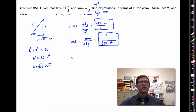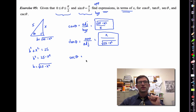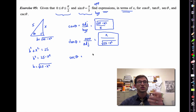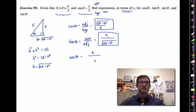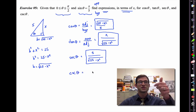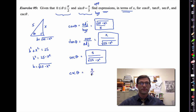Secant and cosecant are called the reciprocal functions for a reason — they flip or reciprocate the cosine and the sine function. So secant theta is simply five divided by the square root of 25 minus x squared. And cosecant theta, likewise, just flips sine — giving us five divided by x. That's the nicest of them all.